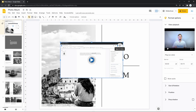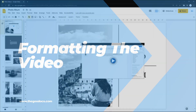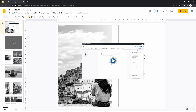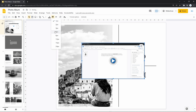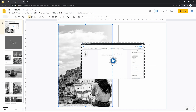Similar to images, you have some format options. They appear when you've dropped the video onto the slide, or you can select the element. Here on the toolbar on top, you can create a border for the element, increase its weight, and change the border dash.